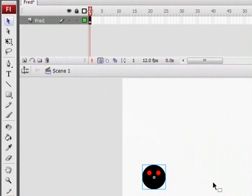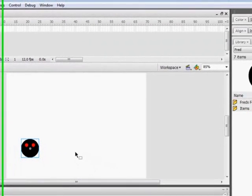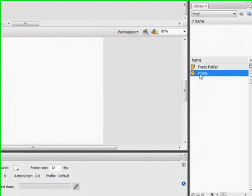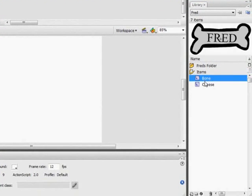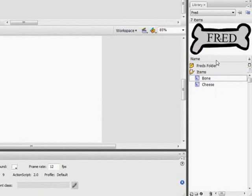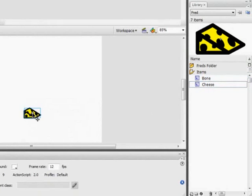Now I've made some items earlier. I've got a bone which says Fred on it and just a lump of cheese.